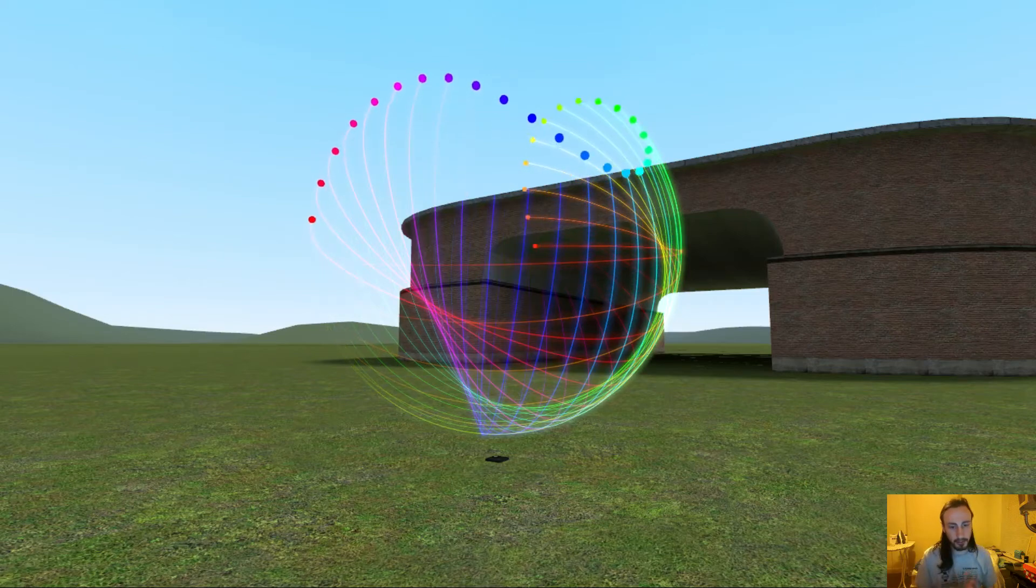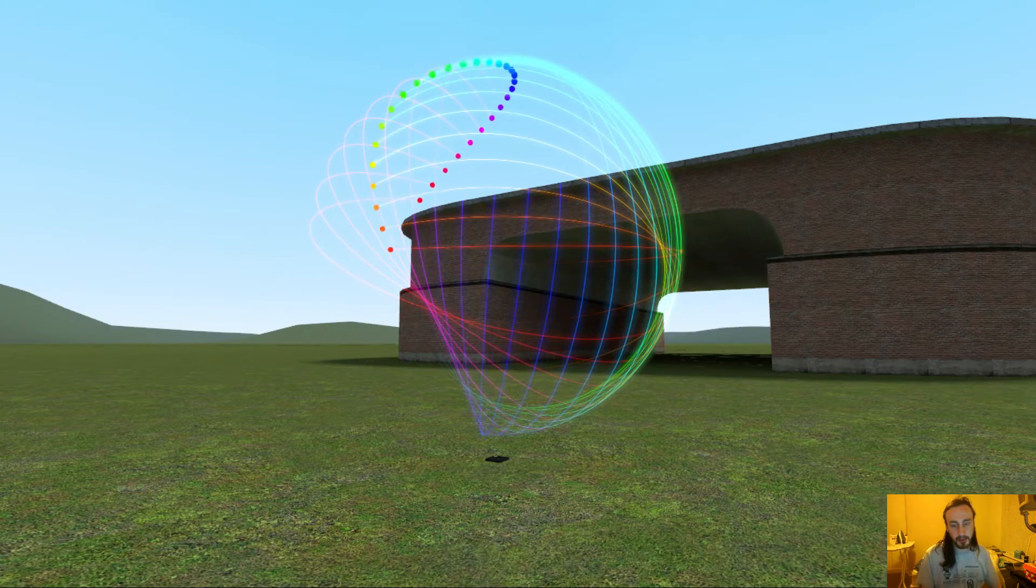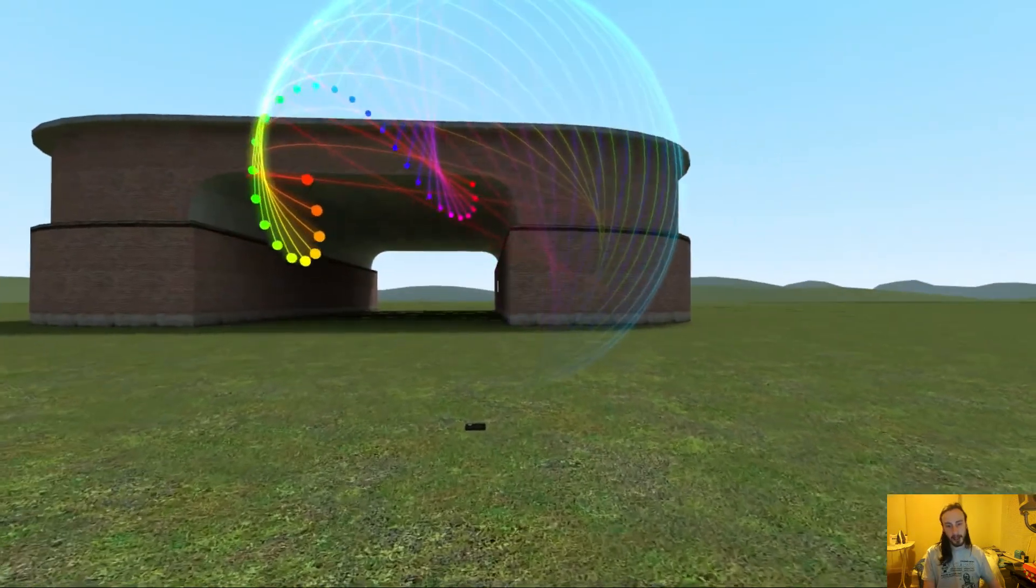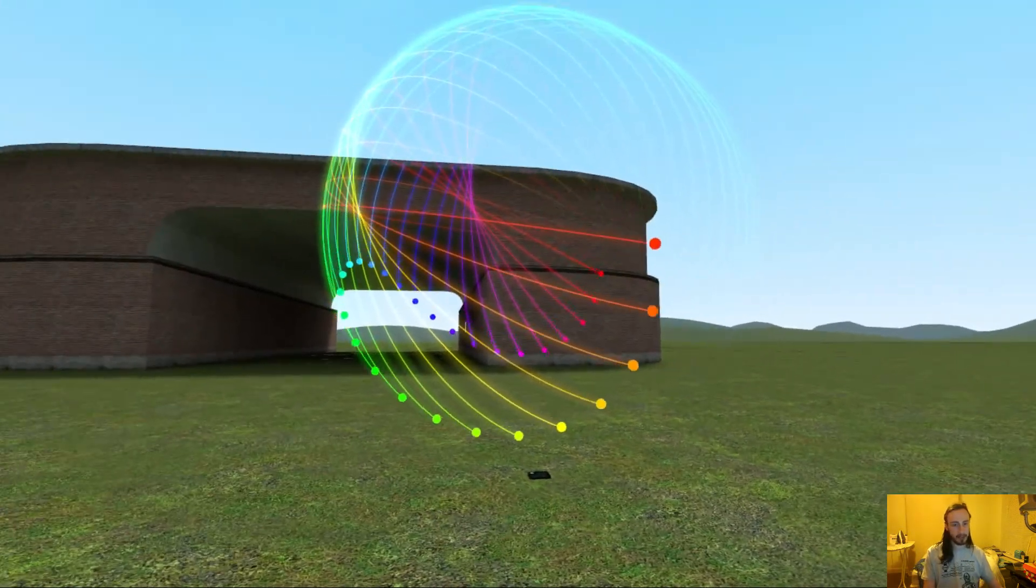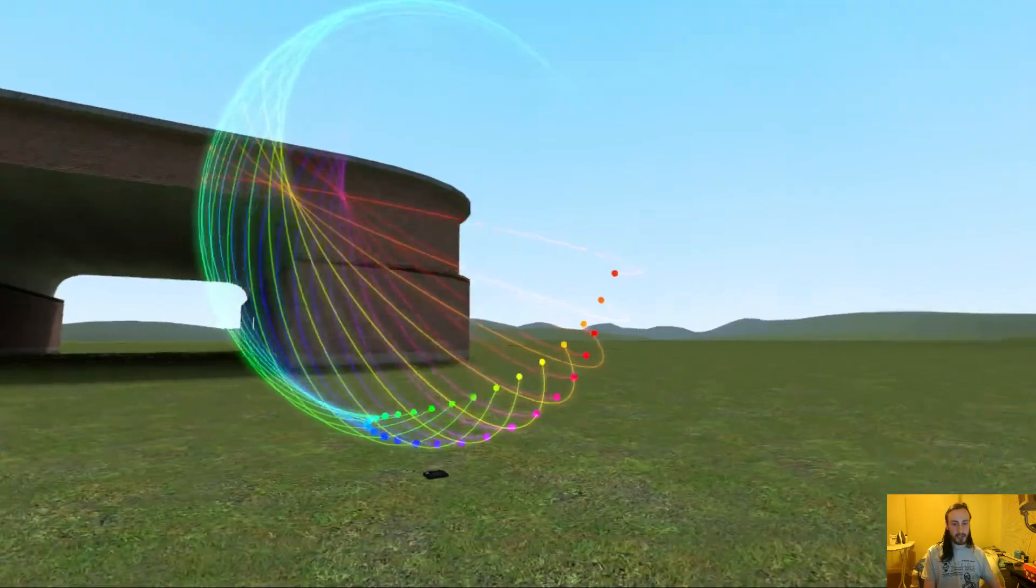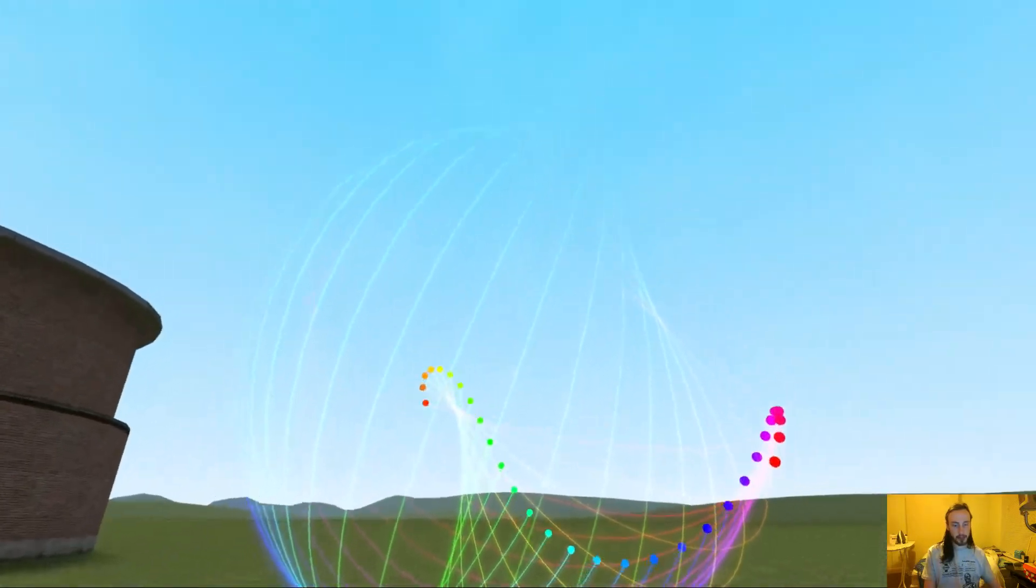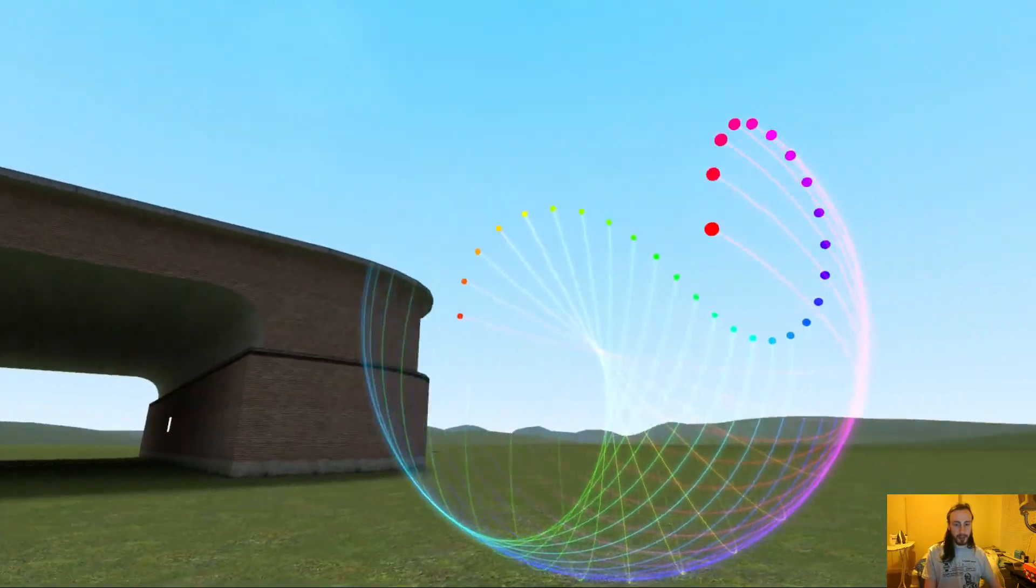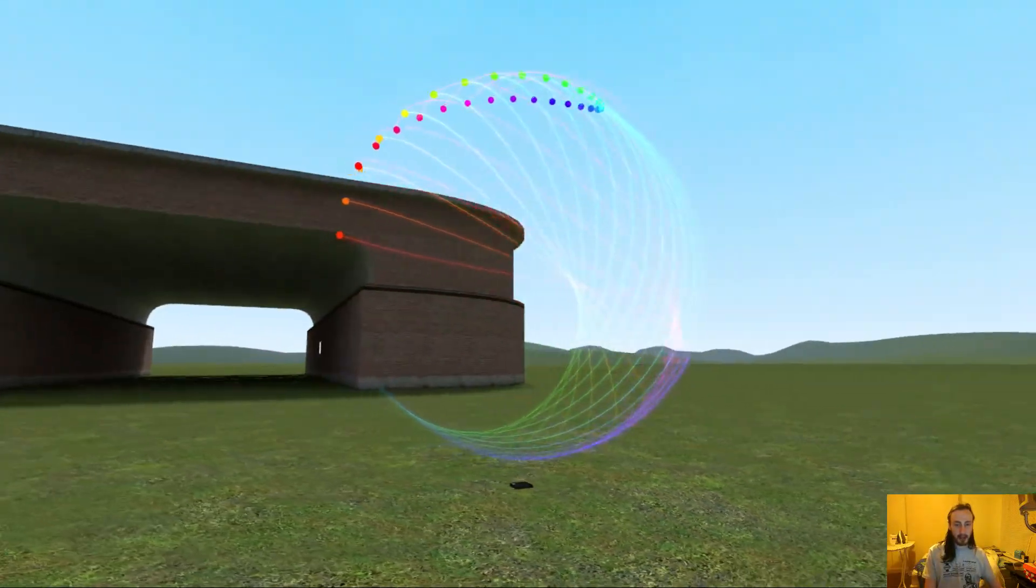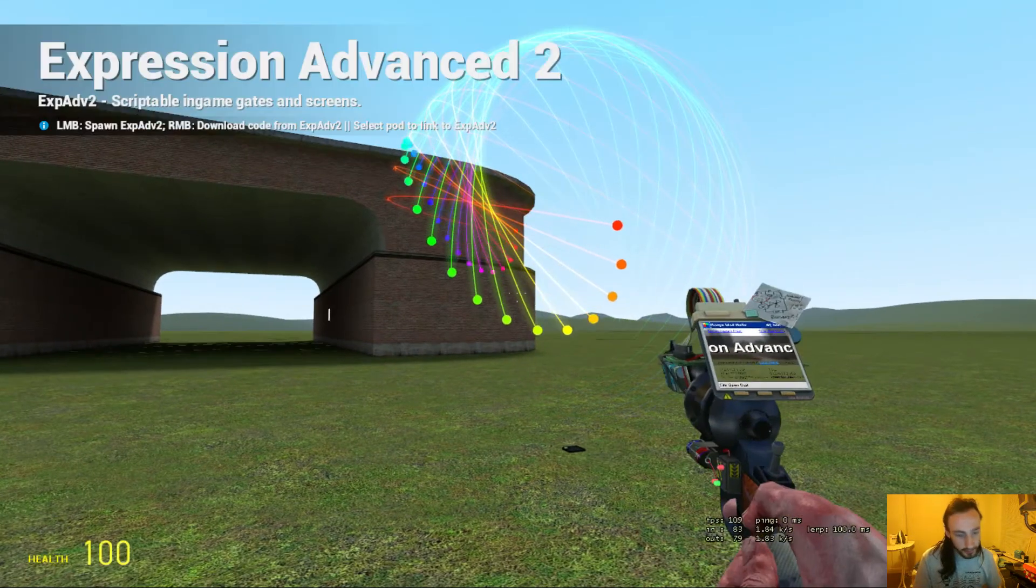Hello, Ruskif here, and this is my first Expression Advanced tutorial. Today we're going to learn how to make this holographic sphere here. It's a bunch of holograms using a bit of trigonometry to create a sphere, and then holograms just have trails on. So, shall we jump right in?